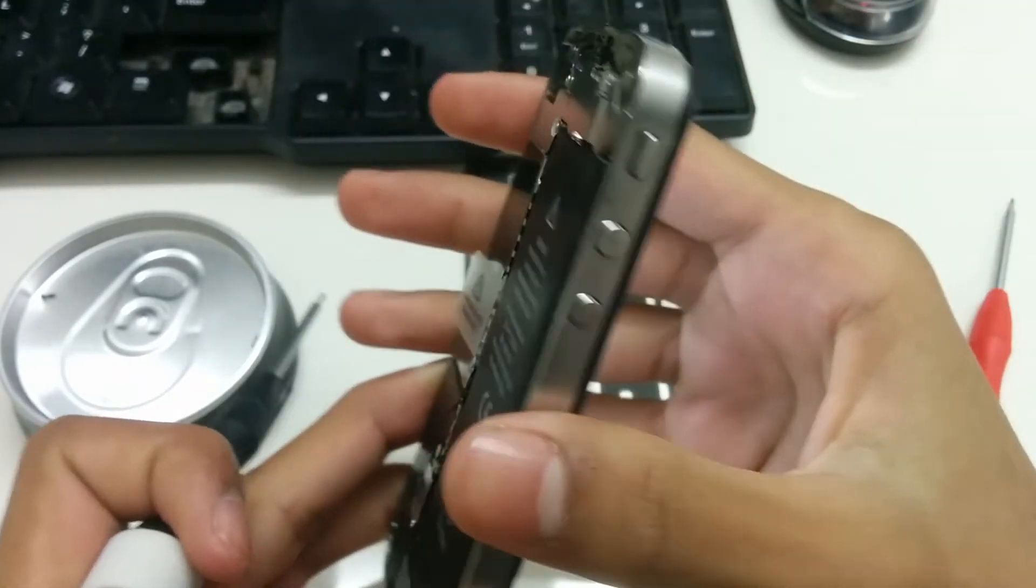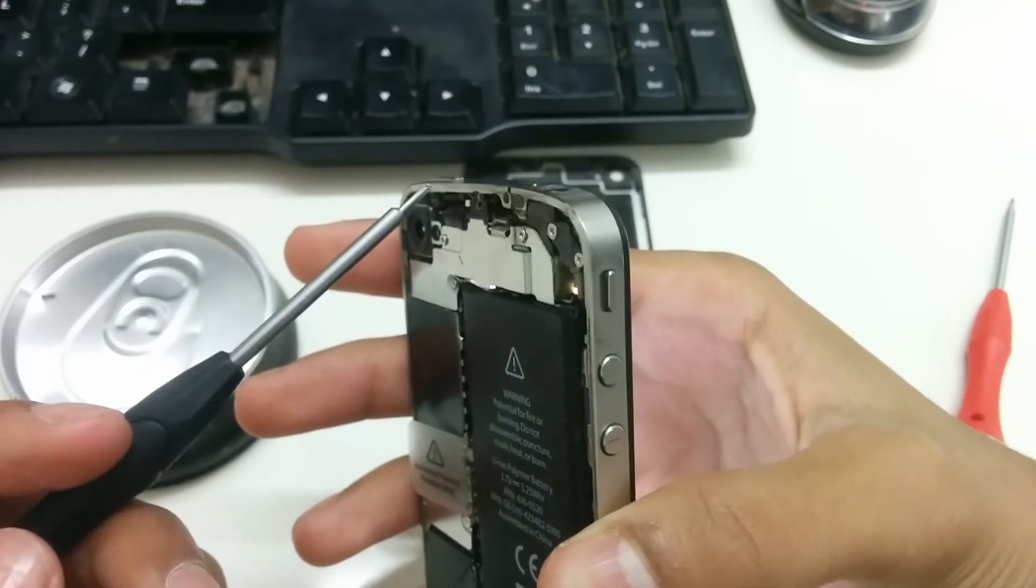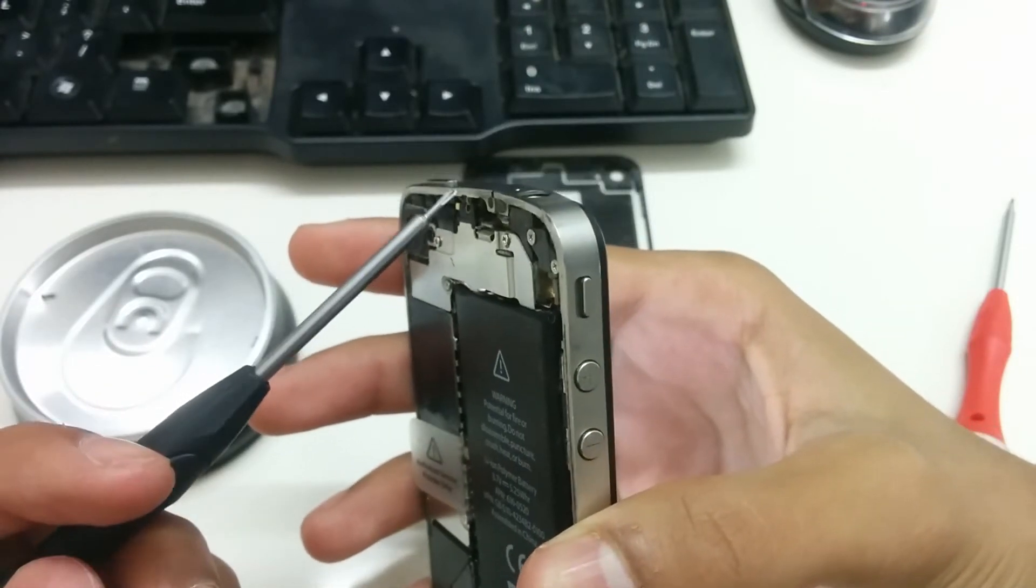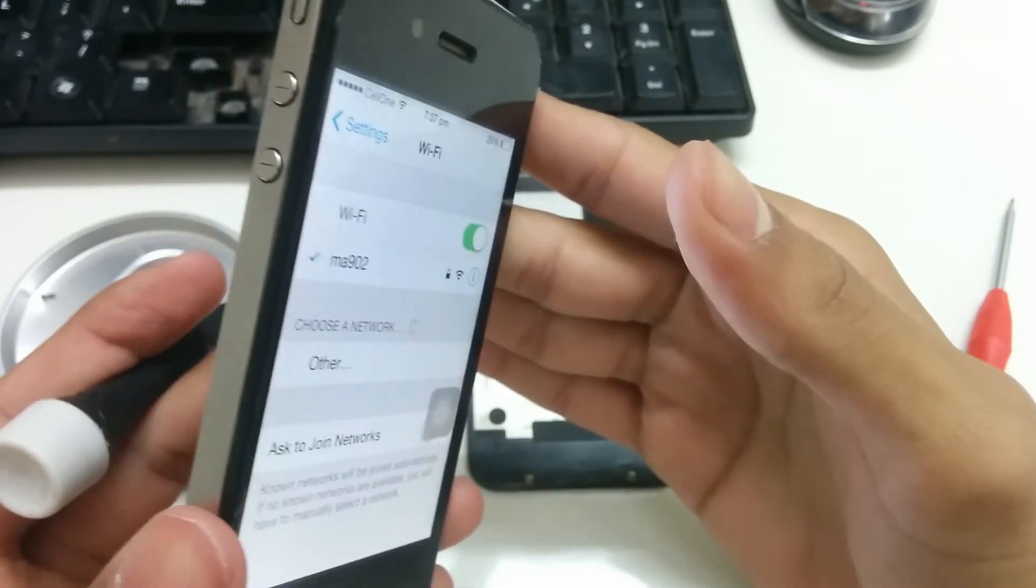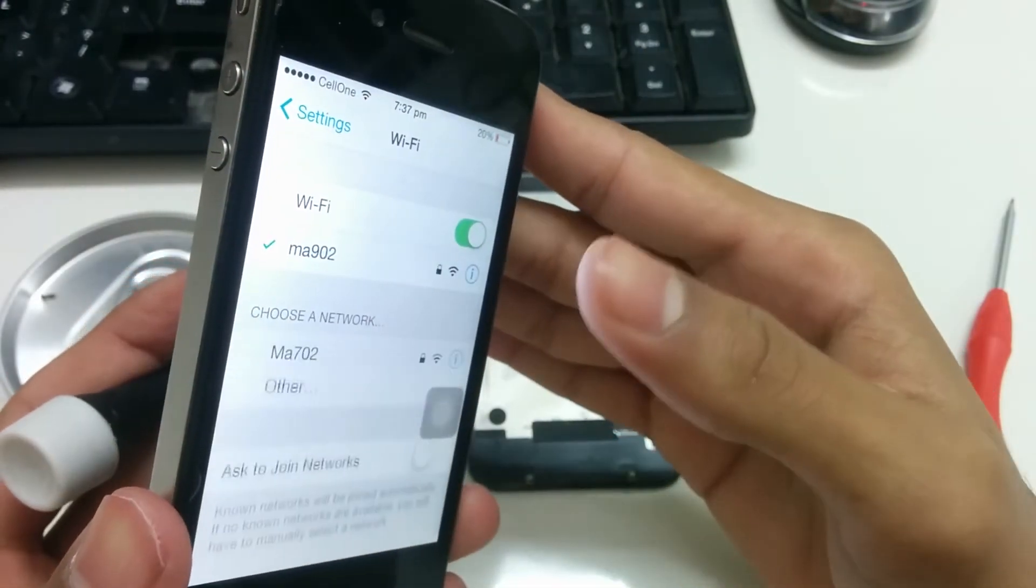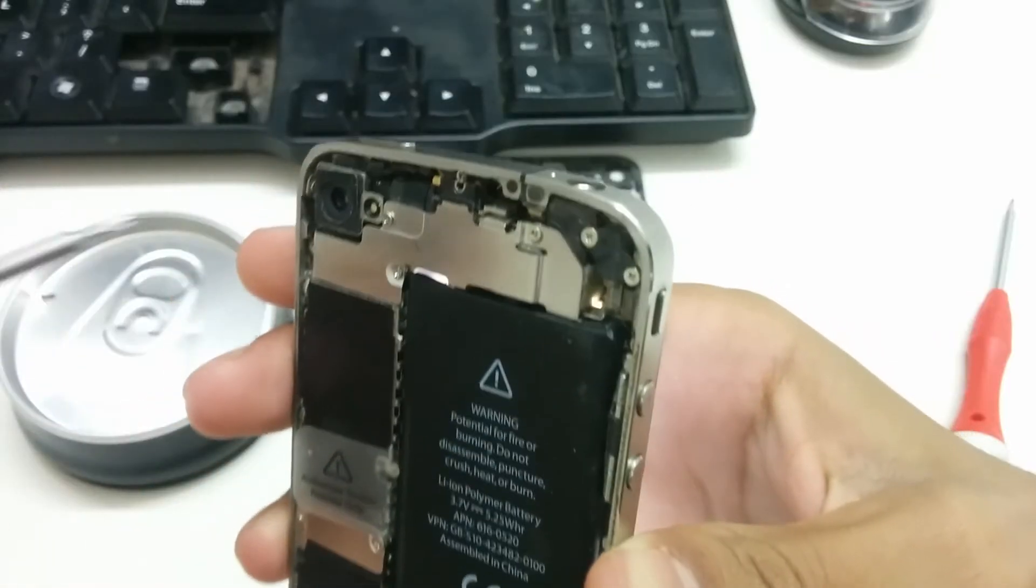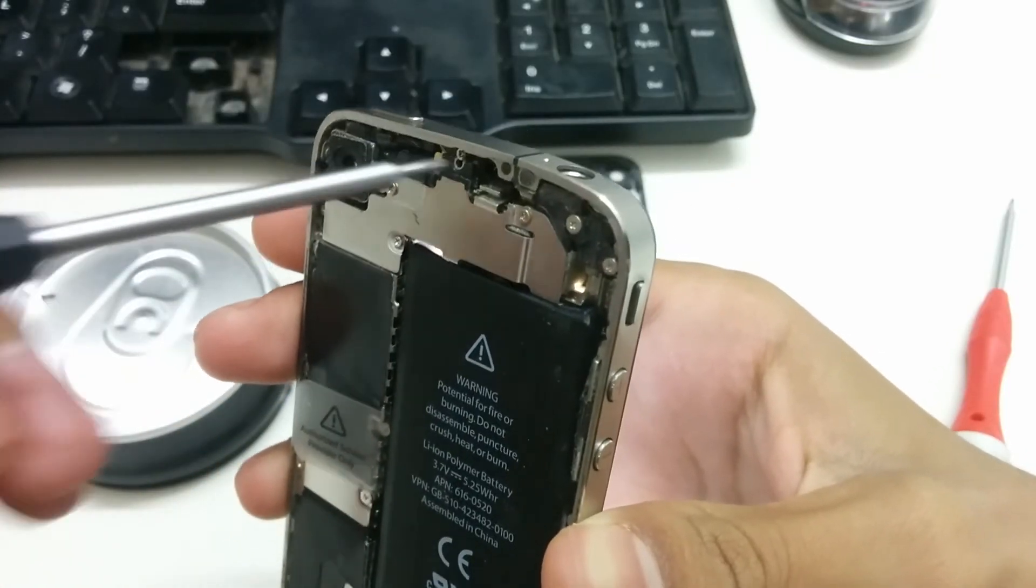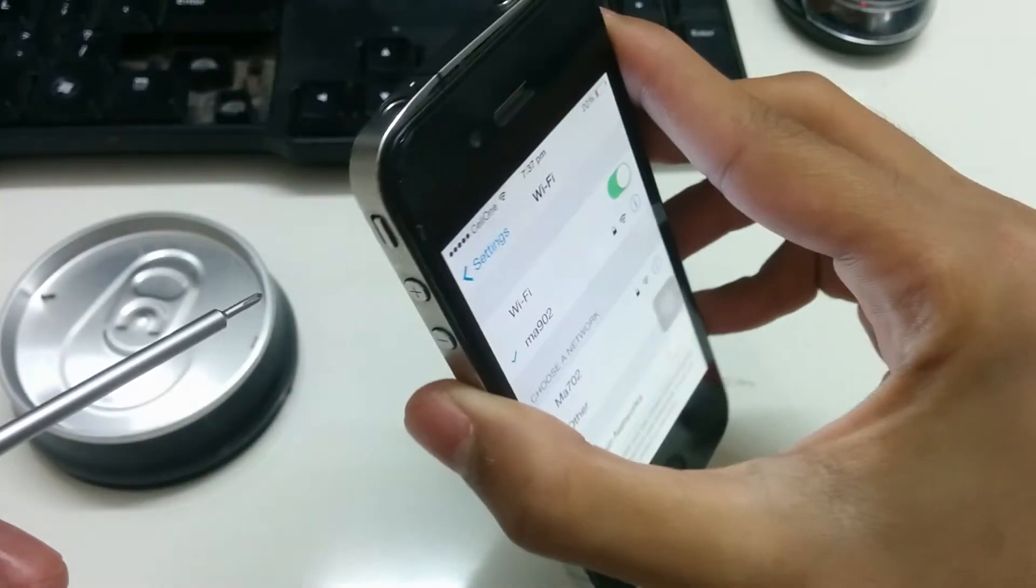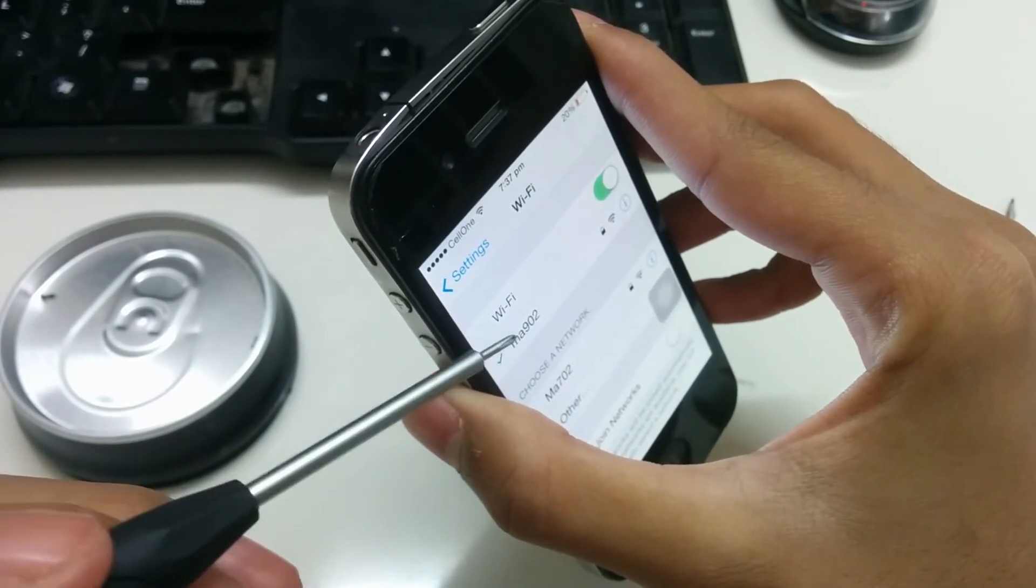Keep tightening until it detects your WiFi. Once you get that your WiFi is working or it is being detected, you can leave the screw at that tightness.